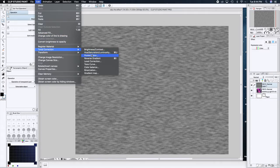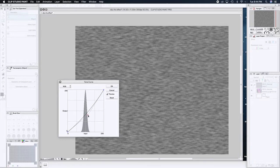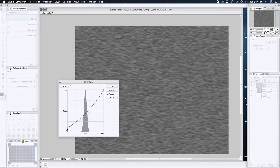Go to Edit and then Tonal Corrections. I usually use Curves whenever I do my lighting and stuff because it gives you way more options than just brightness and contrast. What you want to do is make this a little brighter but also keep that darkness in there — you don't want it to be too washed out.